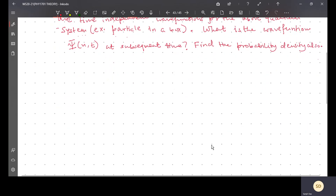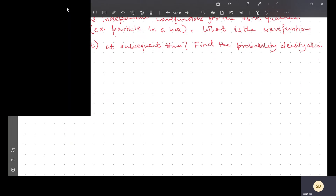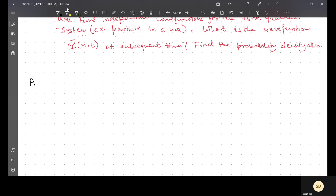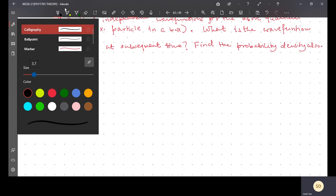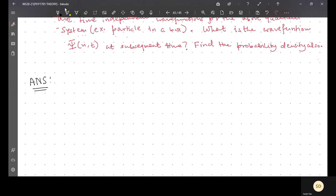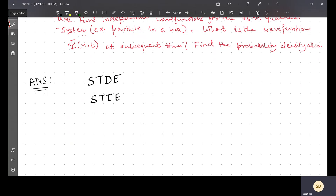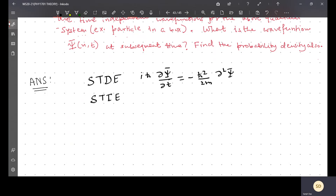Let us start solving the problem. If you remember, we have done two equations: one is Schrödinger's time-dependent equation, another is Schrödinger's time-independent equation. The notation I have used in class is capital Chi for the time-dependent case: iℏ ∂Χ/∂t = −ℏ²/2m · ∂²χ/∂x² + Vχ, writing it for one dimension.